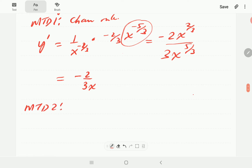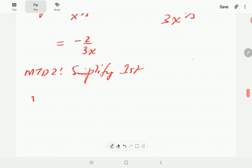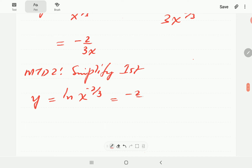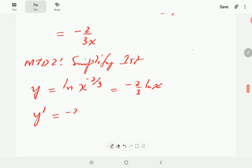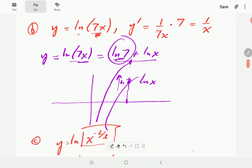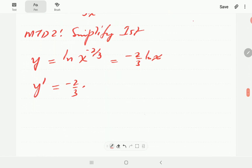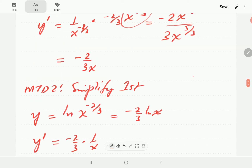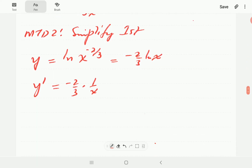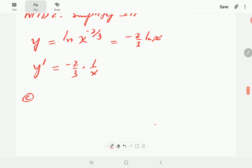In Method 2, we simplify using properties of logs first before differentiating. Using log properties, ln(x^(-2/3)) can be written as (-2/3)ln(x). Then differentiating, the derivative of ln(x) is 1/x, so the result is (-2/3)(1/x), which is exactly the same answer. This shows that using properties of logs to simplify first makes the differentiation much simpler, and this approach is strongly recommended.